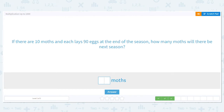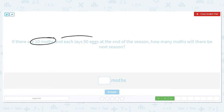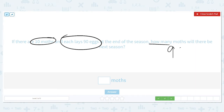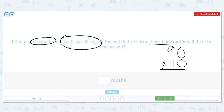If there are 10 moths and each lays 90 eggs, at the end of the season how many moths will there be next season? There are 10 total moths and they're each laying 90 eggs. We need to multiply, so we do 90 times 10 — or 10 times 90, absolutely, multiplication lets you do that. Our basic fact: 9 times 1 equals 9. How many zeros are left in the problem? Two. So next season there will be 900 moths.